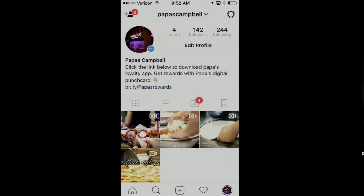Hey everybody, what's going on? This is Alan B Charity. So let's talk about Papa's rewards. If you already are a patron of Papa's and you want to get rewarded for your visits, you need to download this app. So let's talk about how we do it.